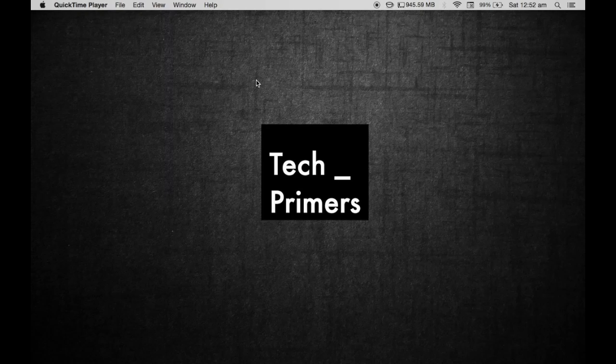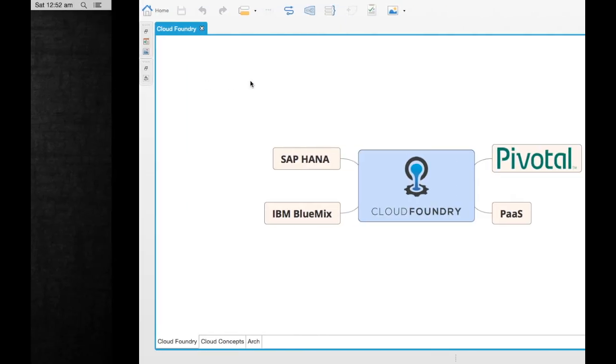Life for Tech Primus. Today we are going to see a quick introduction about Cloud Foundry.